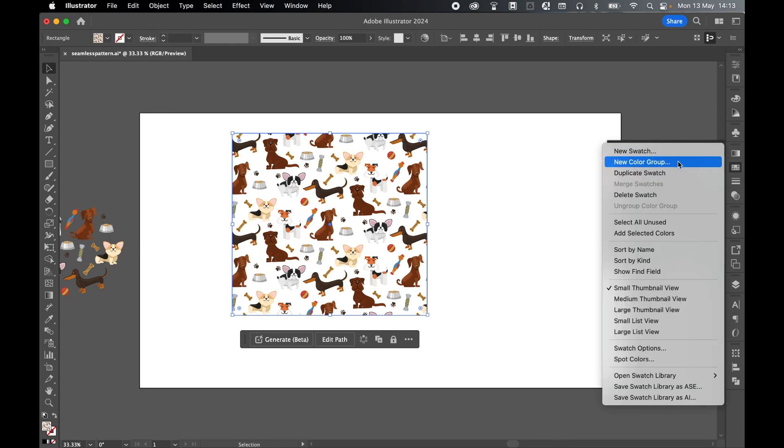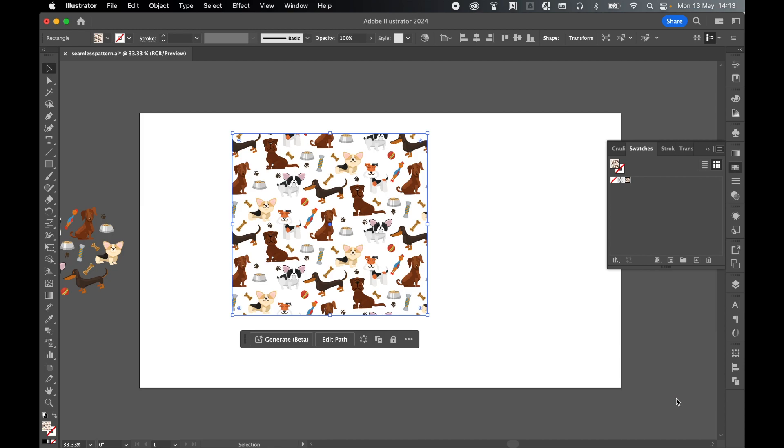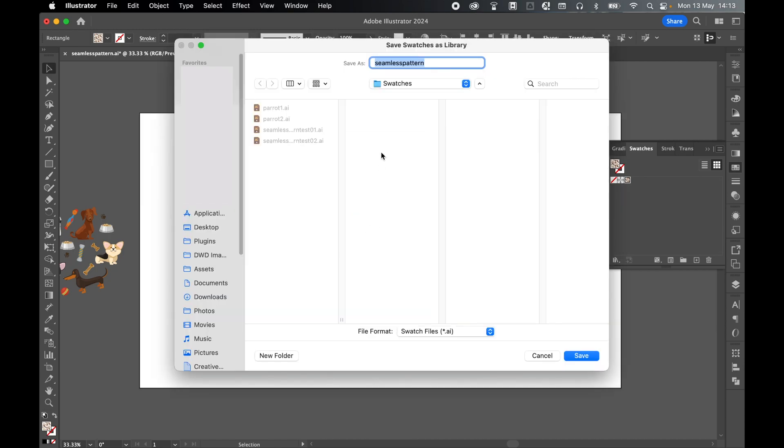So click the hamburger icon, come down to save swatch library as AI. This will now take me to my swatches folder. So I'm going to call this dog pattern, saving it as a swatch file.ai. So press save.